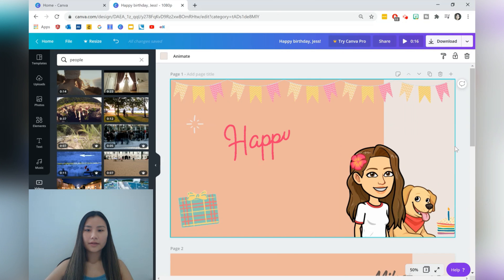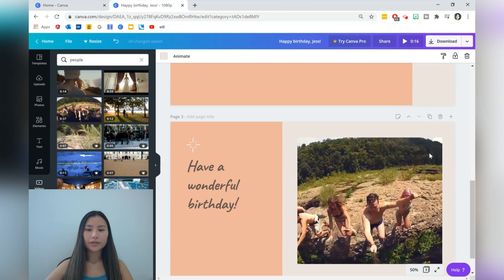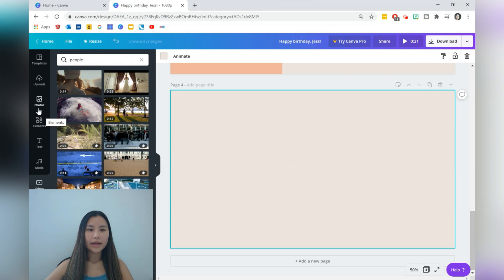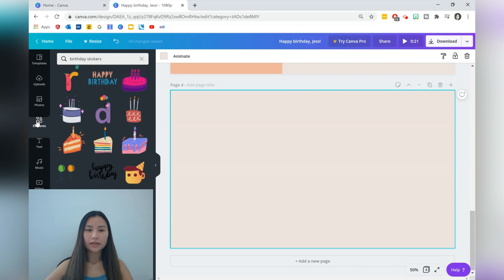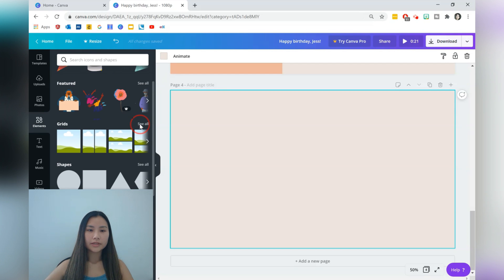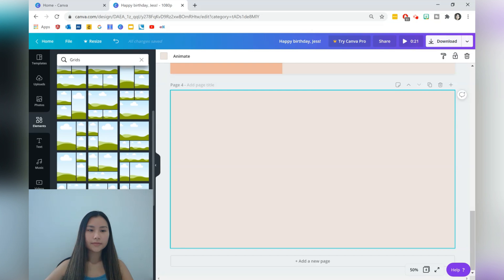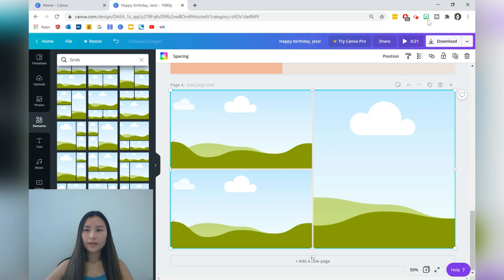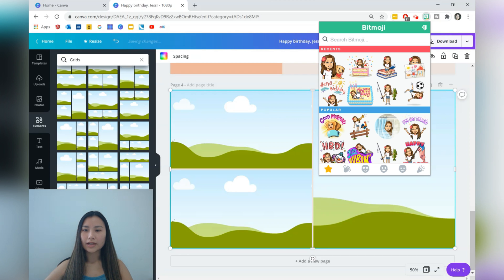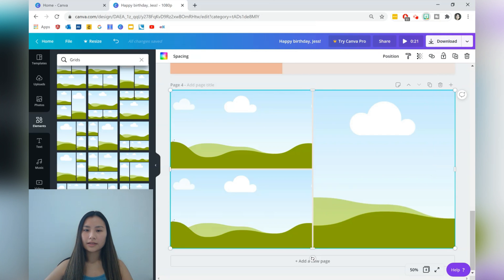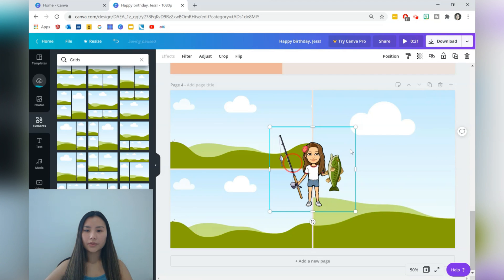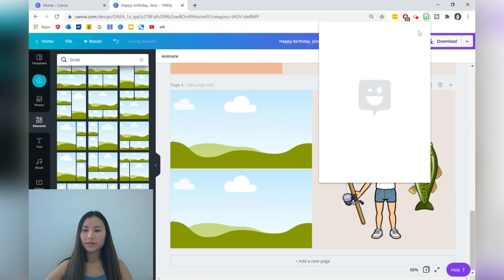Okay, and I'm just going to have a couple more pages for this one. I'm going to go for a collage. So in elements, I'm going to insert a grid, and then you can upload images for each of these spots so that you have a nice collage for the person you're sending the gift to.